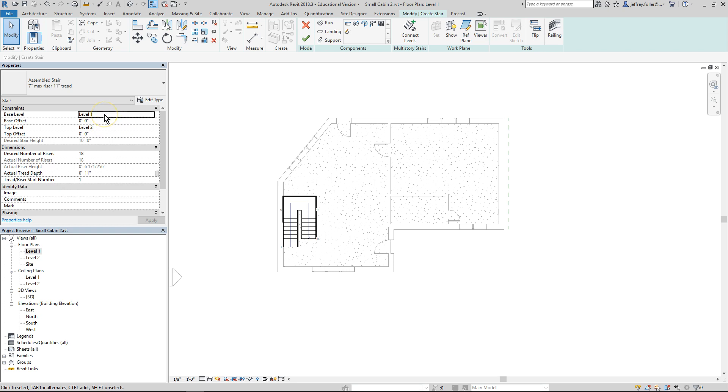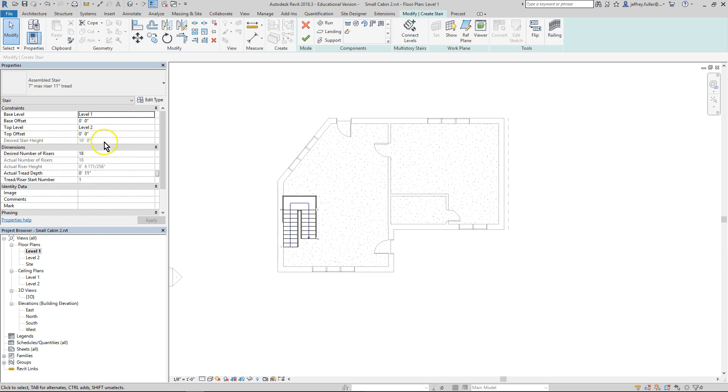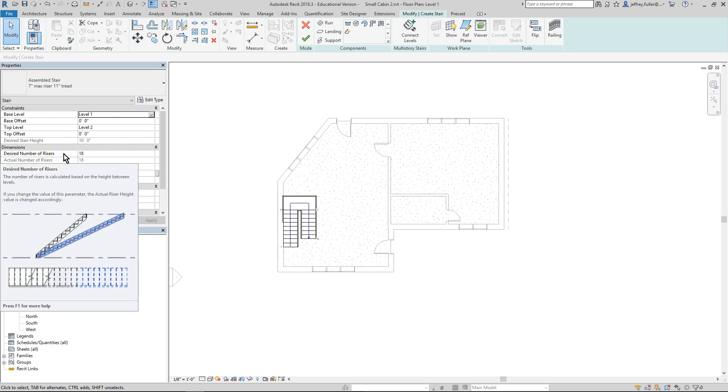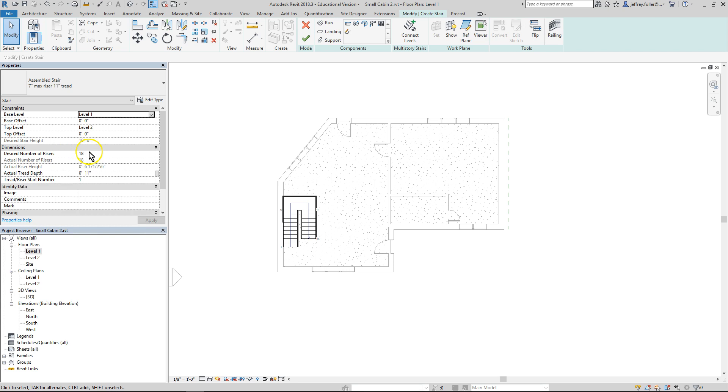You know base level one they're probably not going to have you change that. Top level two they're probably not going to have you change that. But they might have you desire stair height 10 foot, they might have changed something in that nature. And here of course no actually they won't because you can't even click on it there. Desired number of risers. Now desired number of risers depends on how steep the stairs are going to be, how high they're going to go.